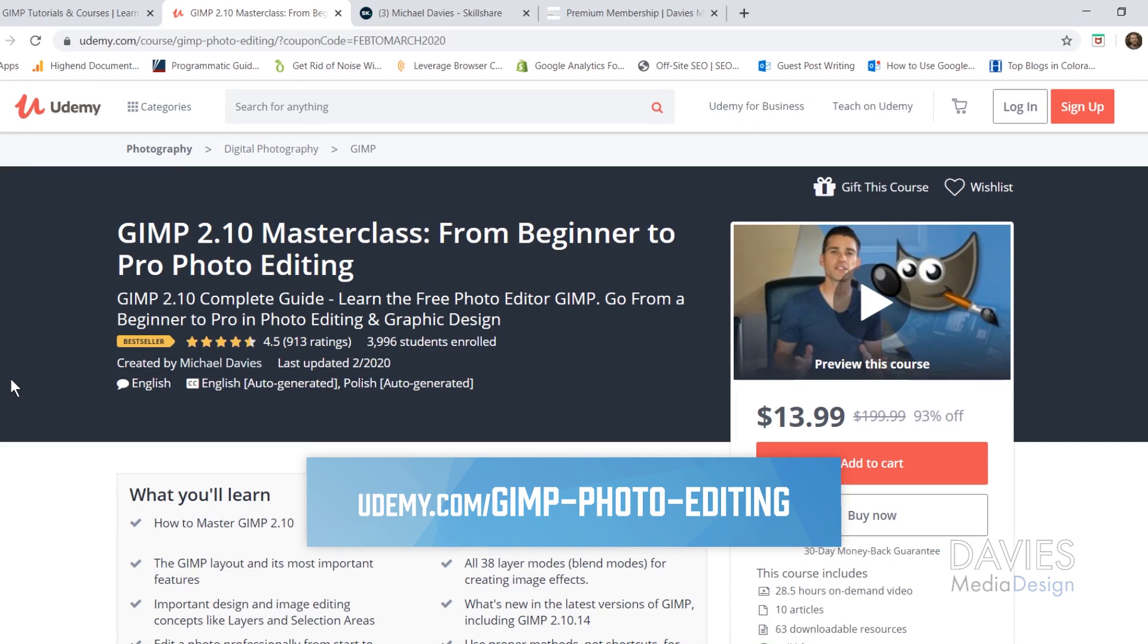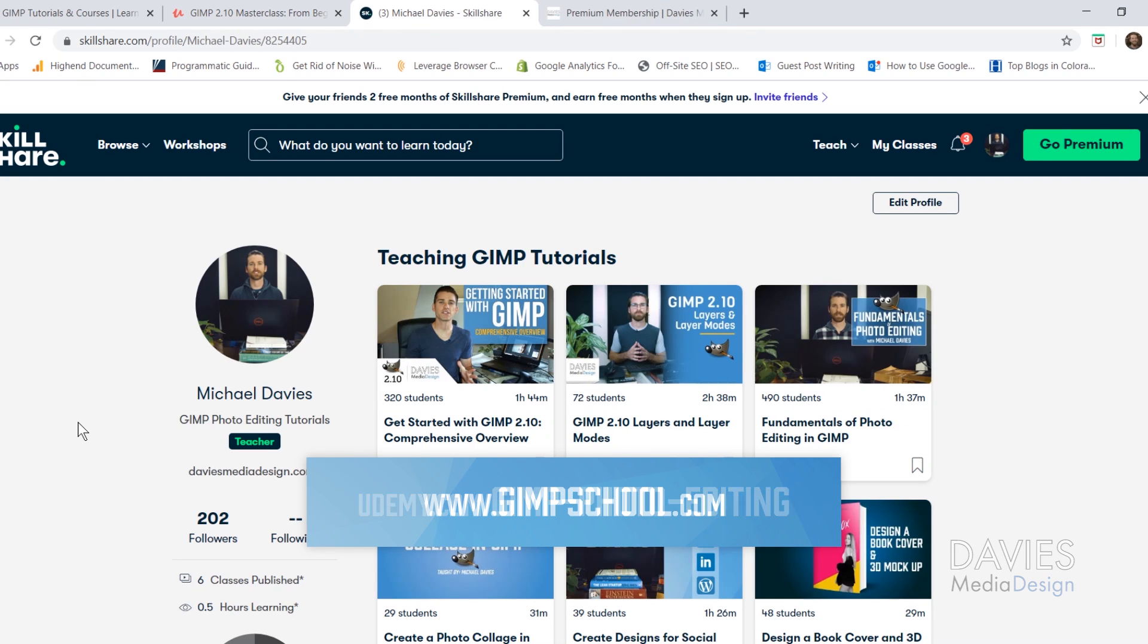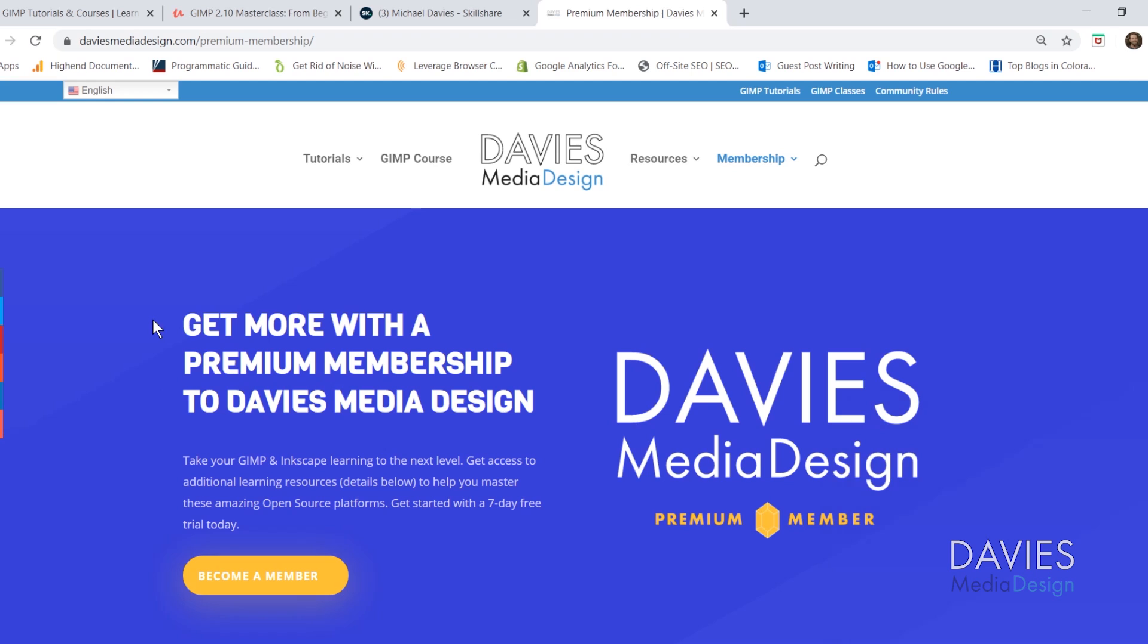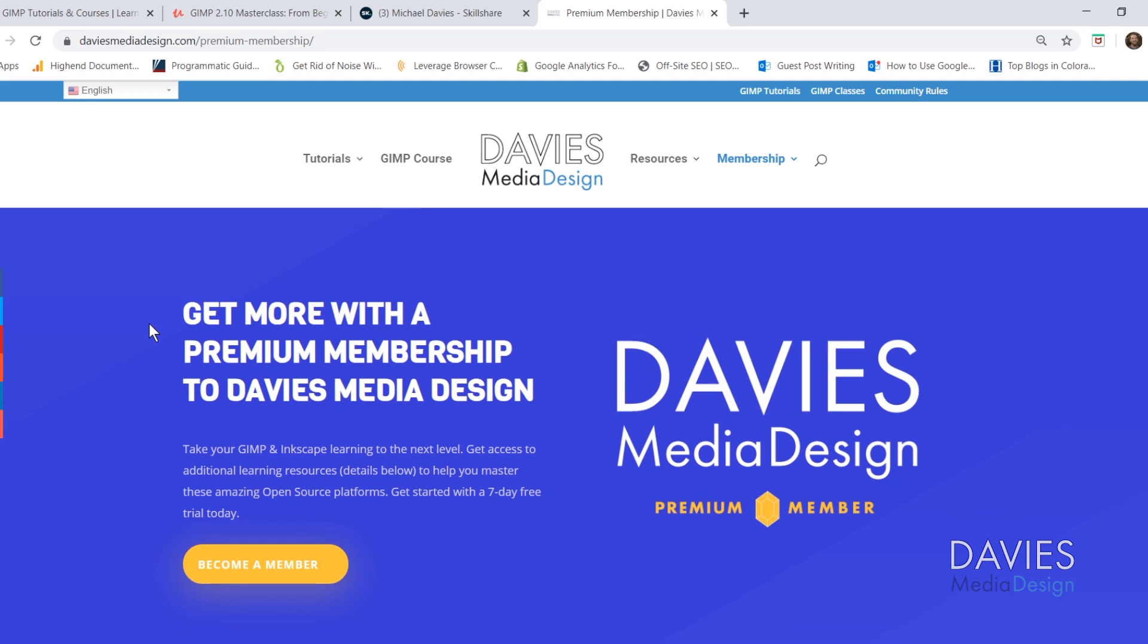You can enroll in my GIMP 2.10 Masterclass from Beginner to Pro Photo Editing on Udemy. You can enroll in any of my Skillshare classes by visiting GIMPschool.com and you can get more with a premium membership to Davies Media Design.